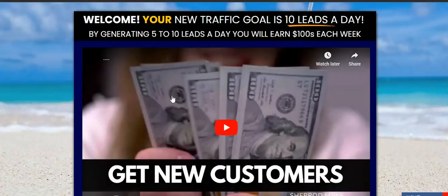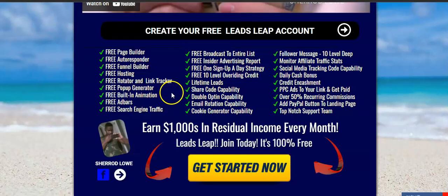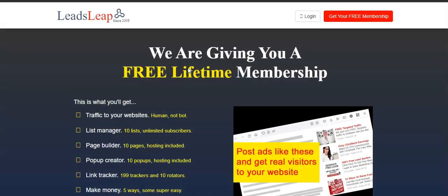Now you see, like I told you — I promote the Automatic Builder and LeadsLeap together because LeadsLeap is the residual income builder. I'm going to get people to click and then they're going to go to LeadsLeap. I'm just showing you that I actually do what I'm talking about.